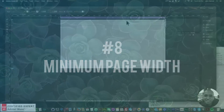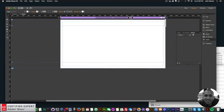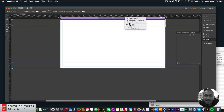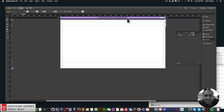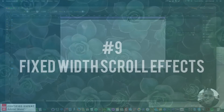The eighth update is the minimum width. Before, to change the minimum width of the website you'd have to right-click and go to Breakpoint Properties to change the min width. Now you can simply drag this handle directly and change the min width right there.